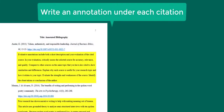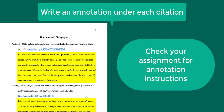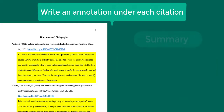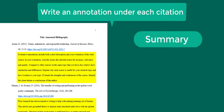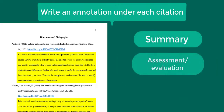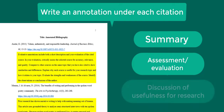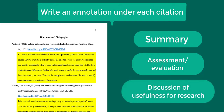Under each citation, you will write an annotation. Your assignment might describe the type of information that should be included in your annotations and how long they should be. Annotations might include a summary of the source, an assessment or evaluation of the source, and a discussion of the source's usefulness for the research at hand. Annotations should always be in your own words, not the abstract that is provided by the article.